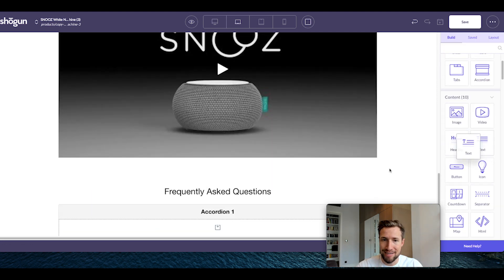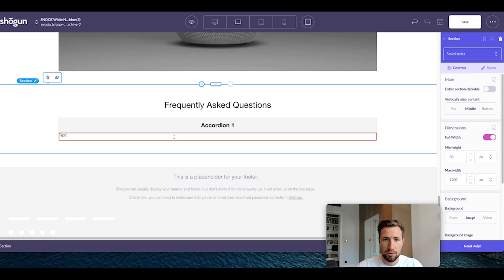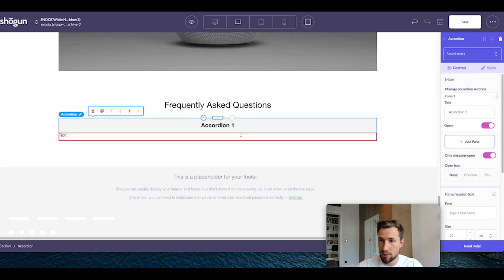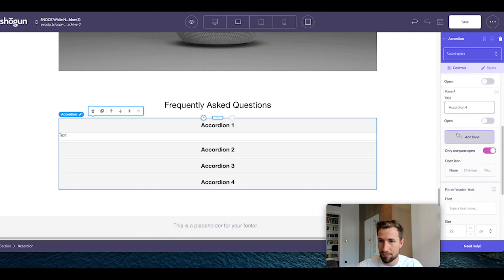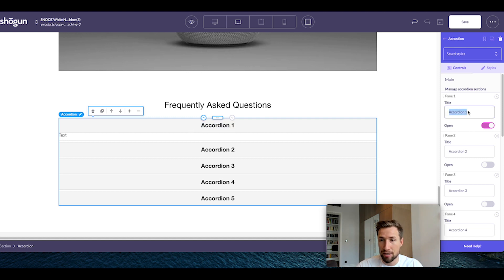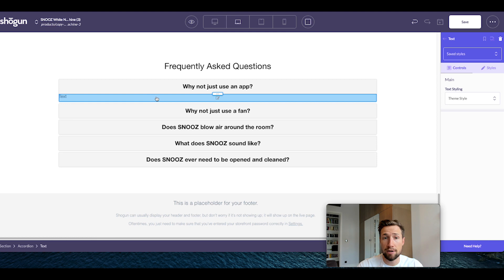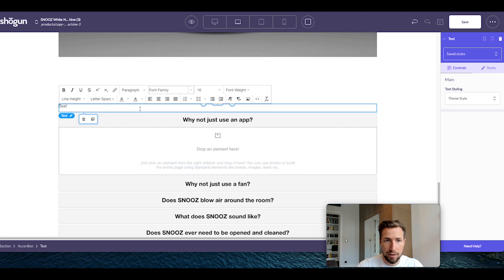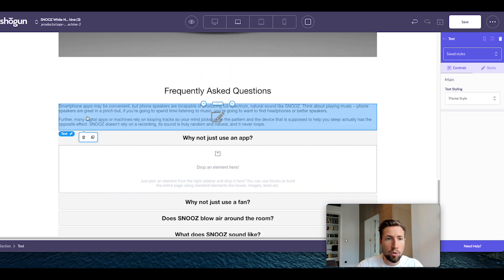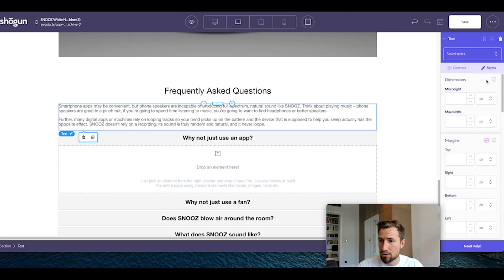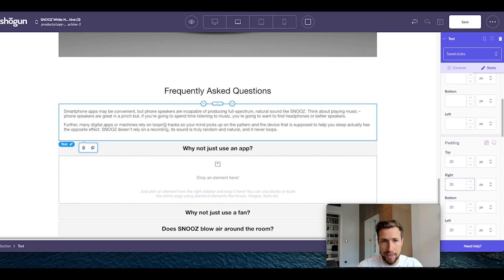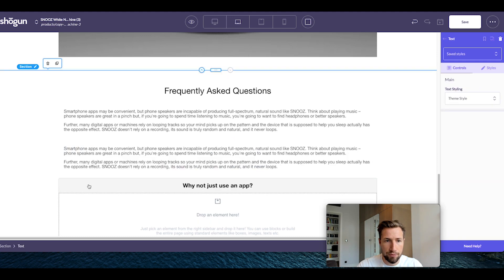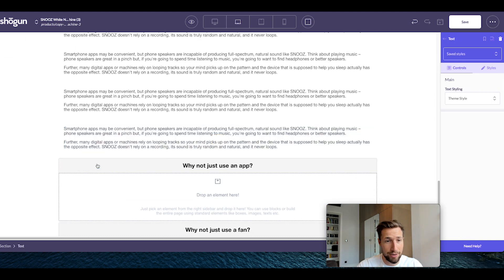Go back and drag a text element in underneath the accordion. Now we need to create new accordion panes — I've got five different panels. Here's a helpful tip: instead of having to drag in and change the text every single time, drag it out and add your text, and also add some padding — 20 pixels on each side. Once that's done, clone four more of these. This saves a lot of time having to recreate that padding.